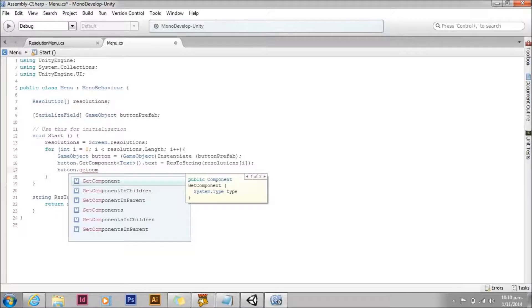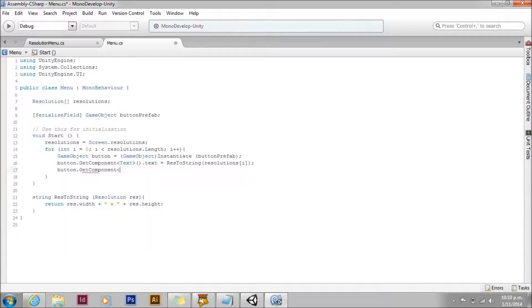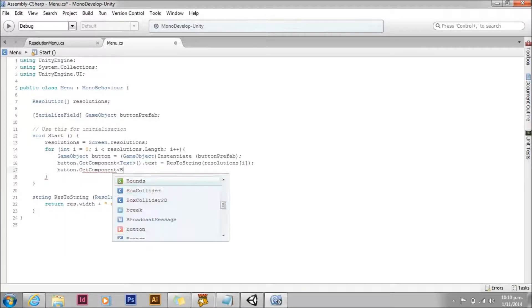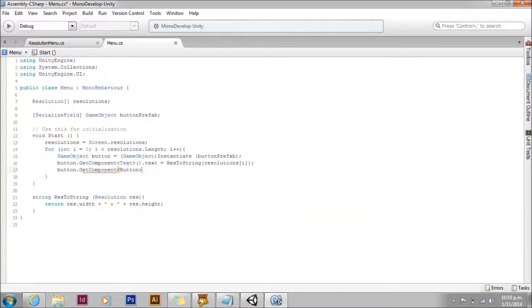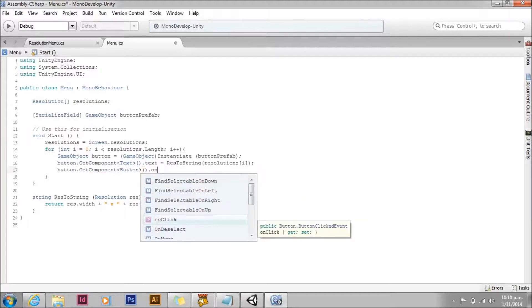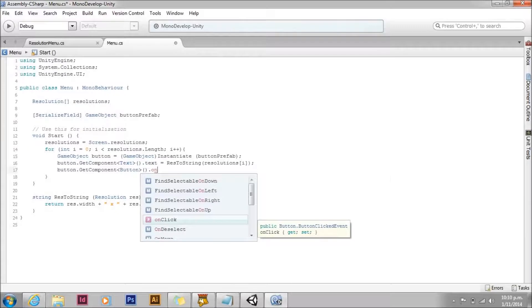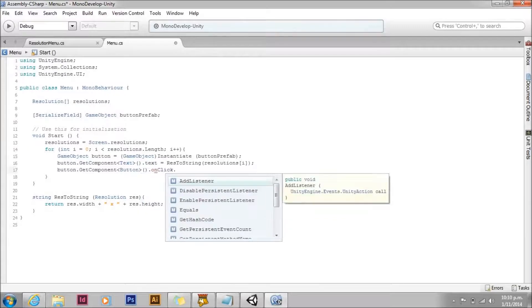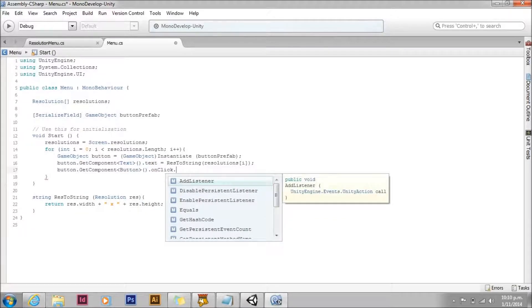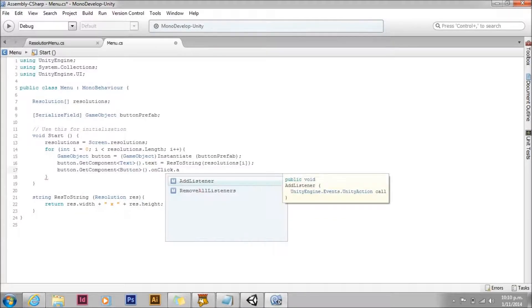Alright, the next thing we need to do is add a listener to our button component. So first off, we'll get the button component. And we'll use the onClick event. And we'll call addListener on that.